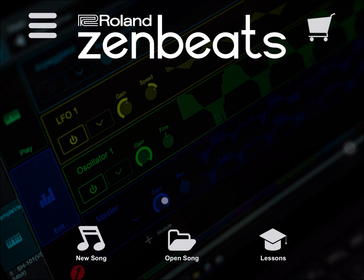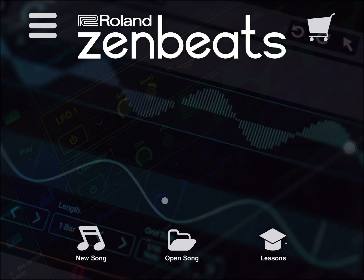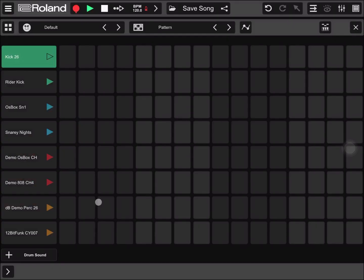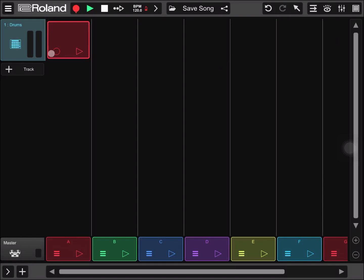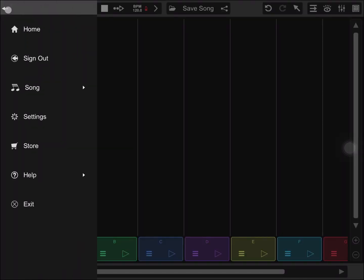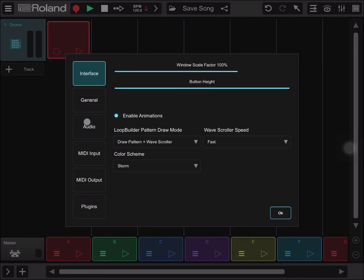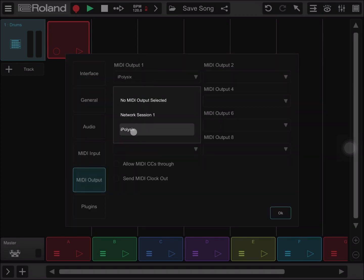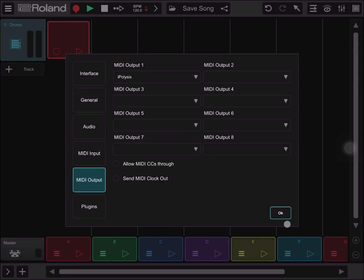First thing I have done, I have loaded iPoly6 on my iPad and I have just launched Roland ZenBeats. So let's create a new song, let's close the drum editor, go to the options and settings, click on MIDI output, then go to MIDI output 1 and ensure that we select iPoly6, and click OK.